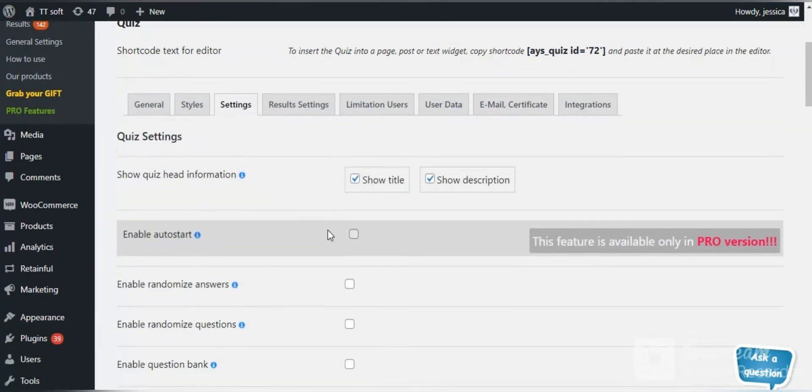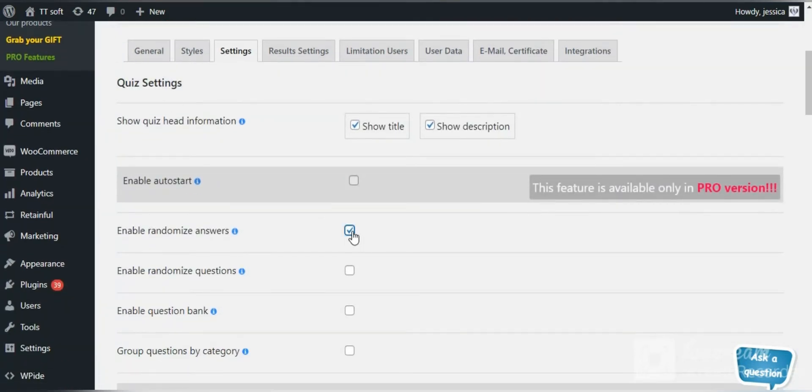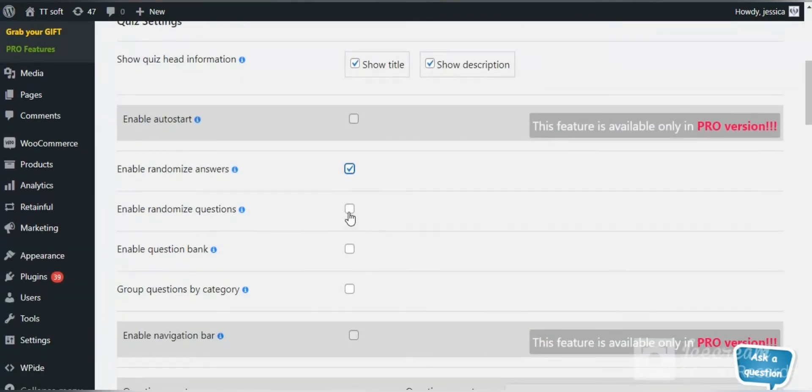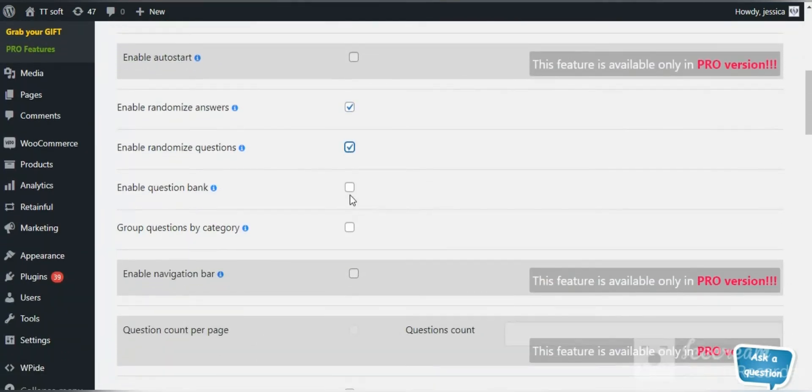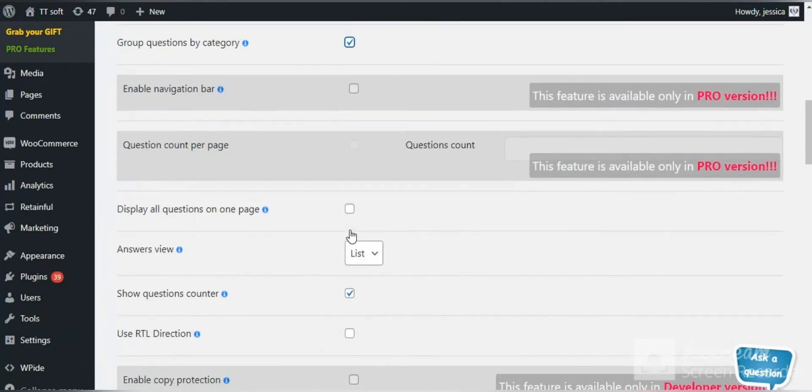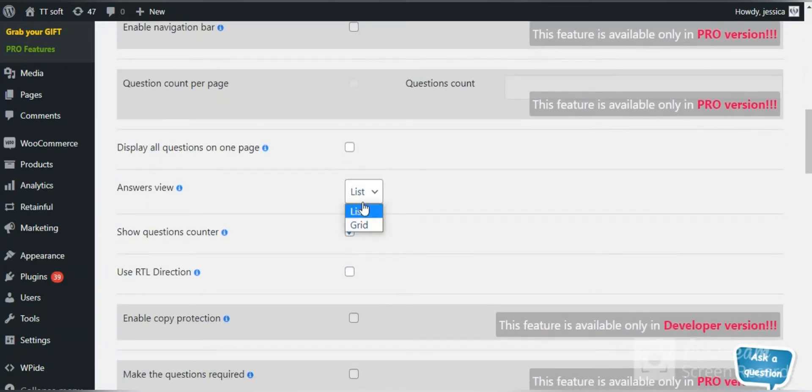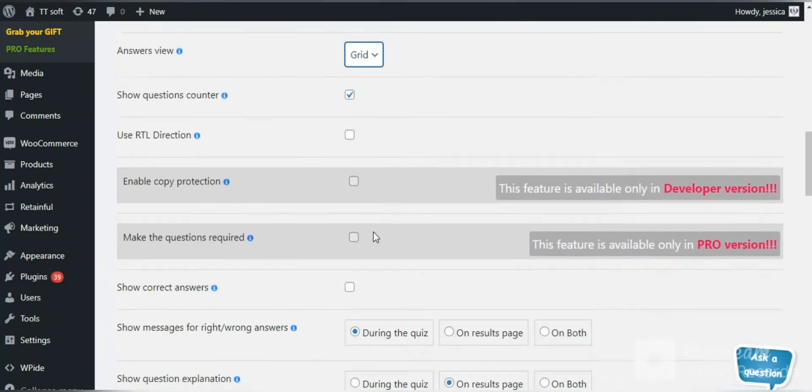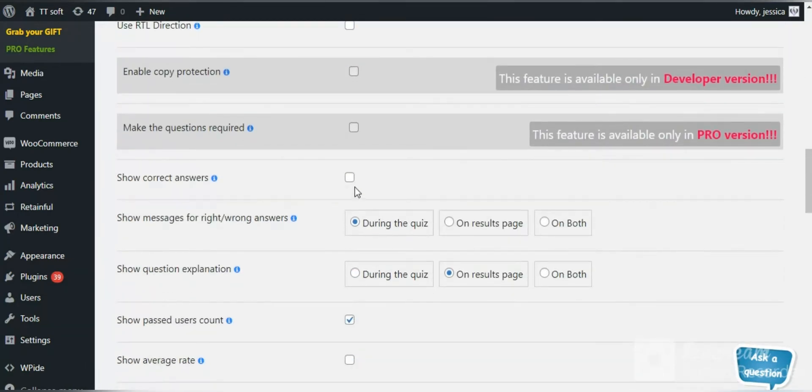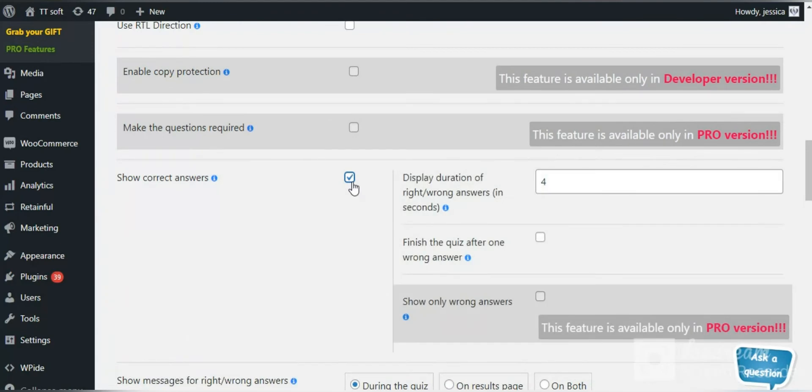The first tab of the plugin is the settings tab. Here you can group your questions by category, randomize questions and answers, select answers view and enable a live progress bar.